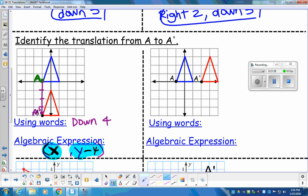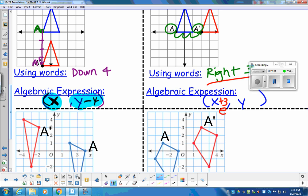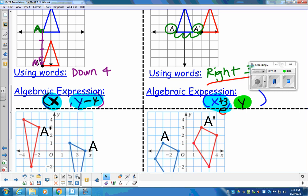Next: to get the blue triangle on top of the red triangle, we go right three. No up or down movement at all. Find that elevator — right three, so X plus three. Not going up or down, so just Y. The algebraic expression is X plus three, comma, Y.